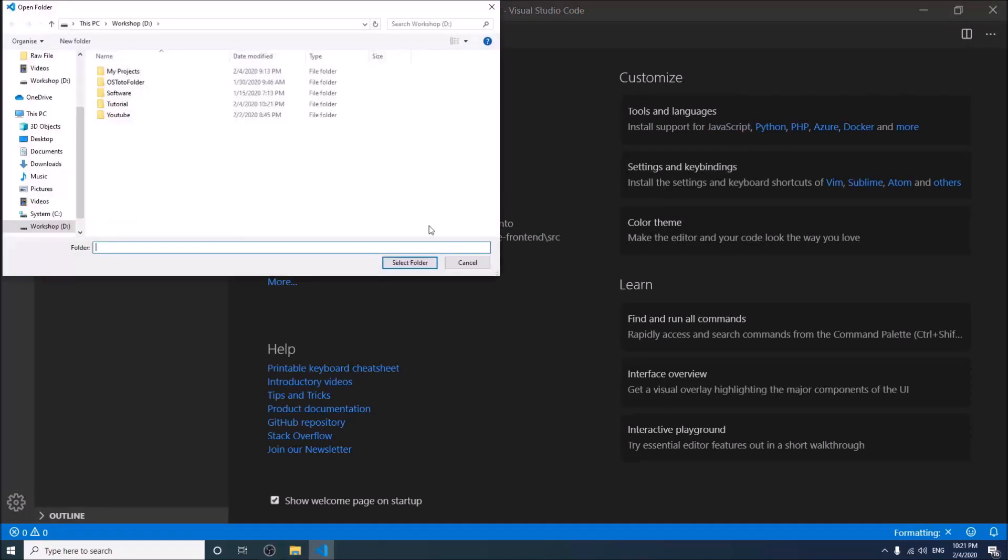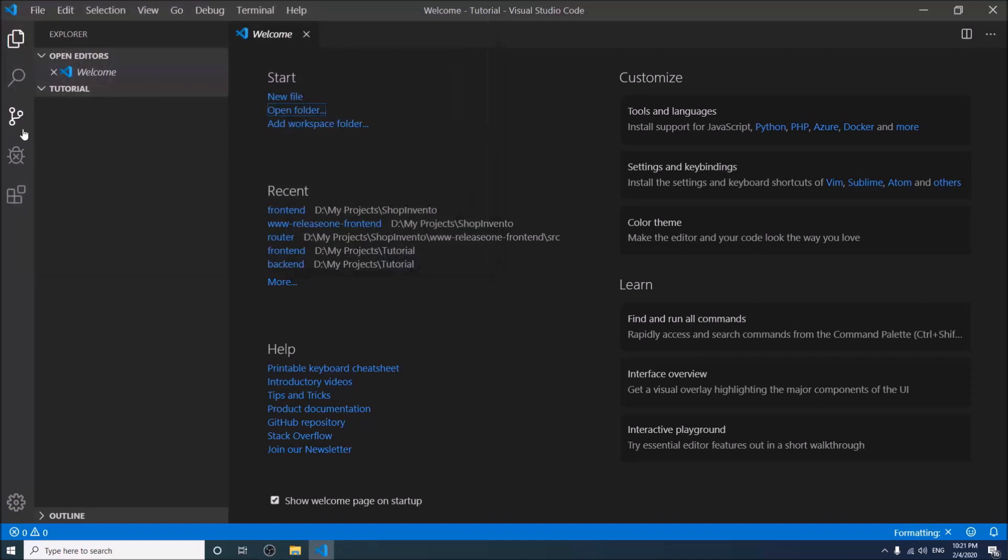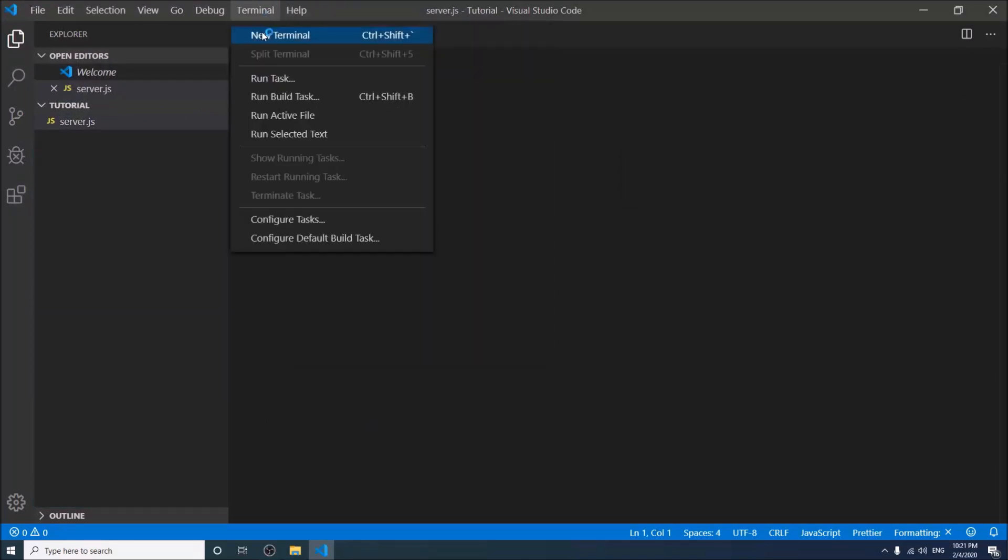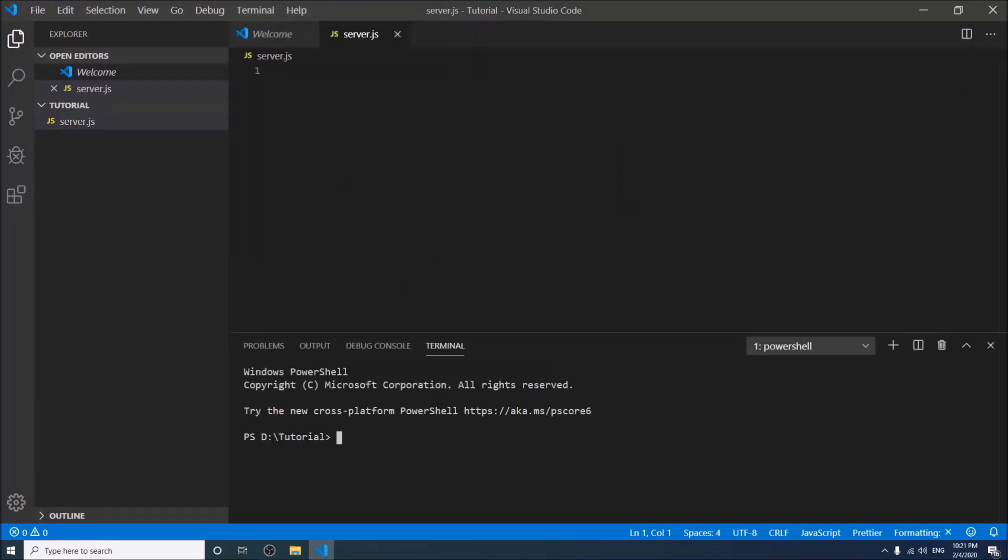Open the folder in Visual Studio Code. Take a new file, server.js. Open a new terminal and write npm init. It will open a package.json file for you.